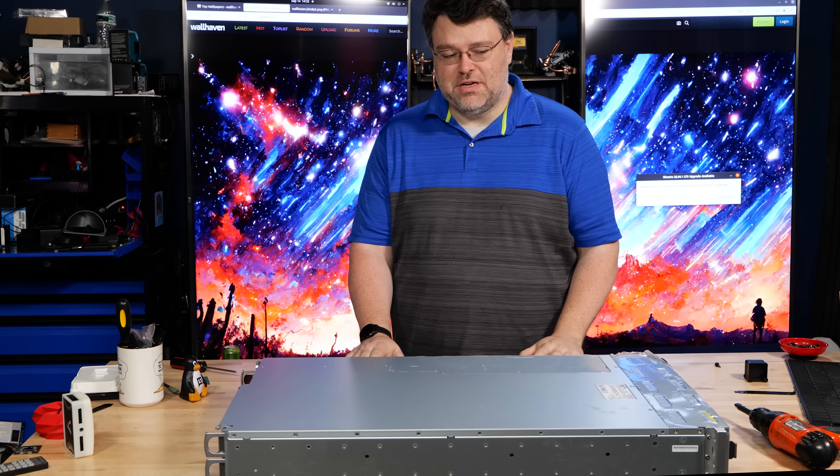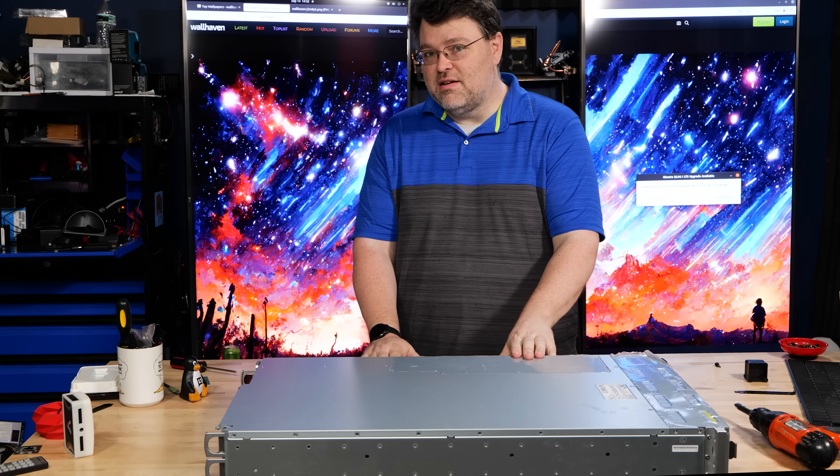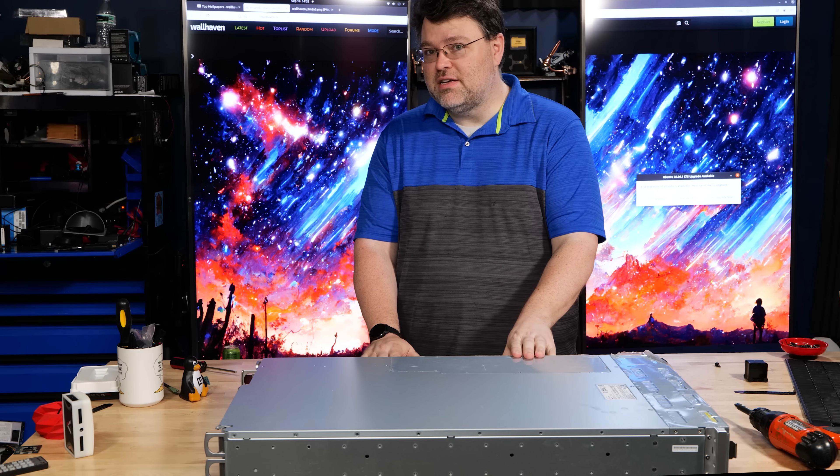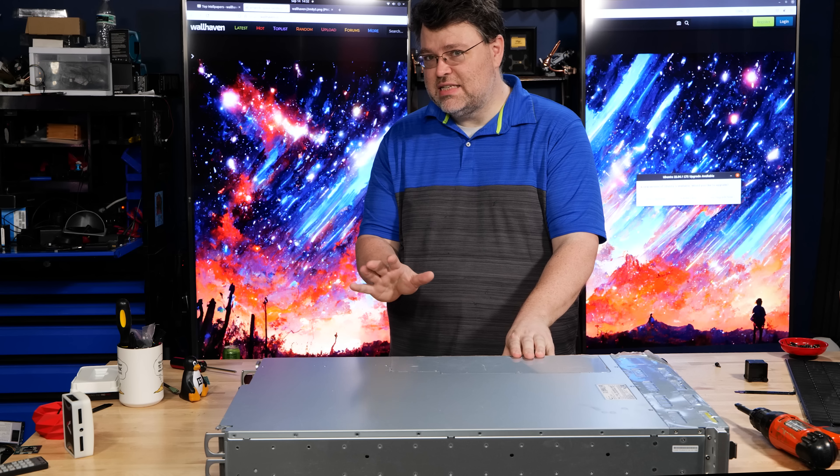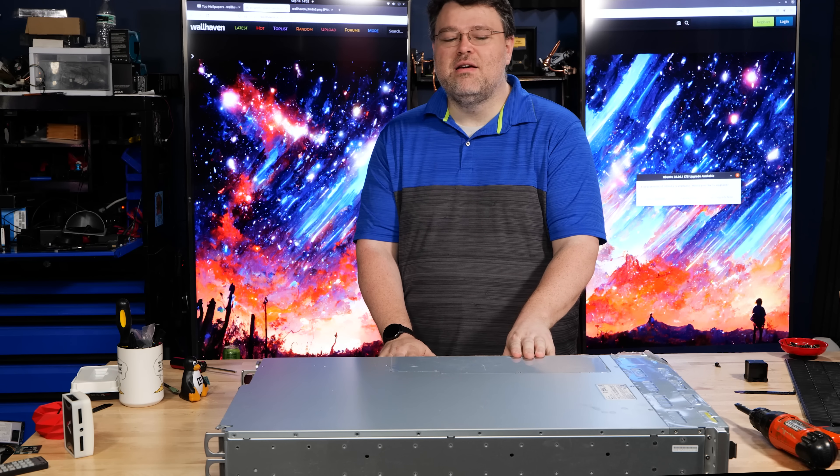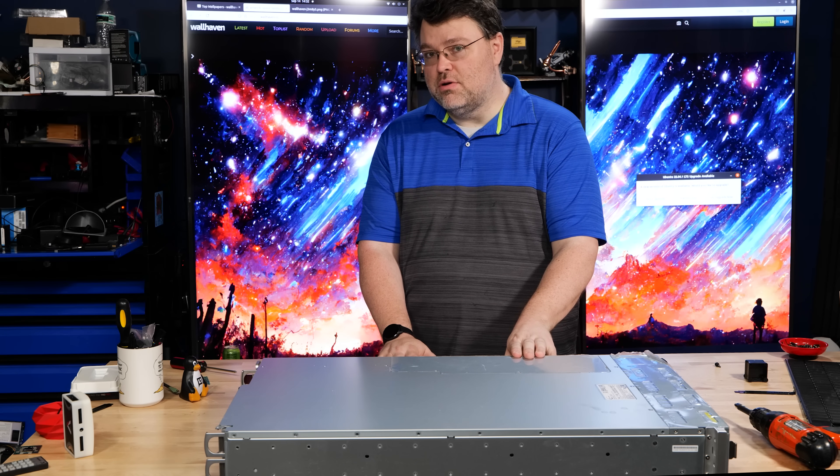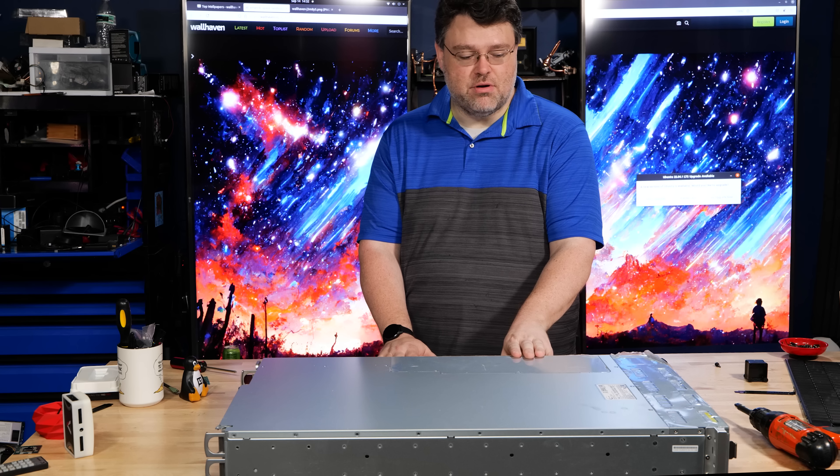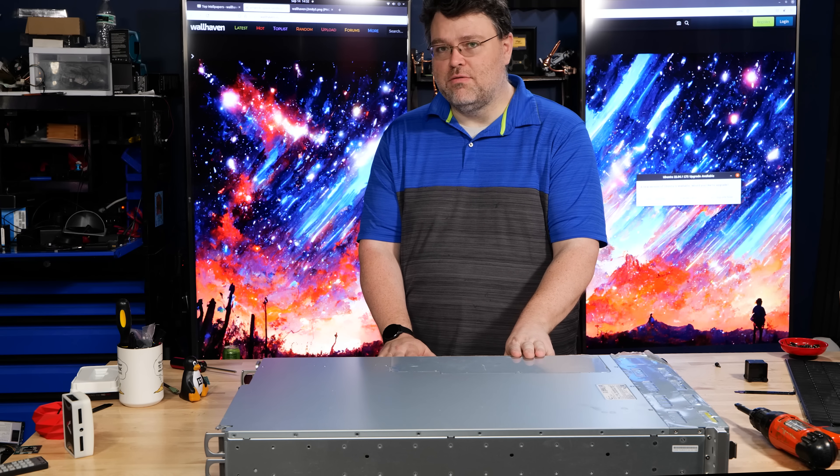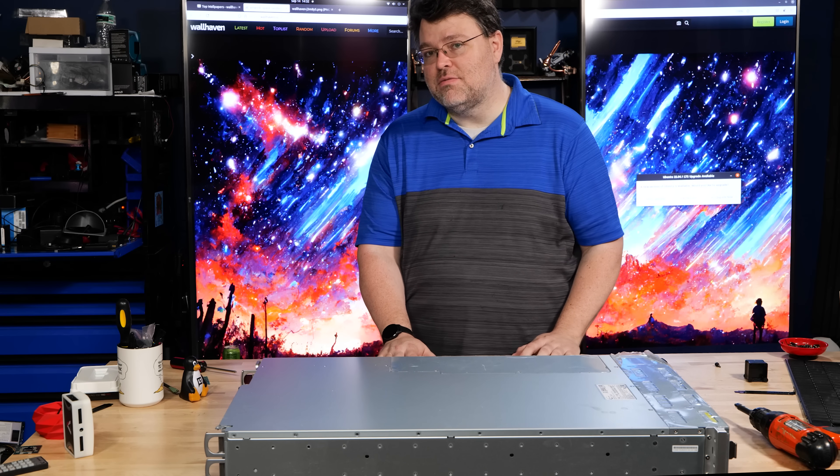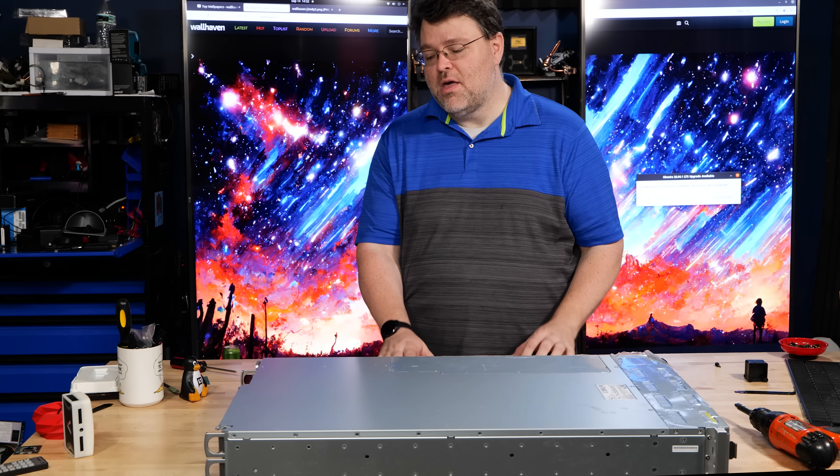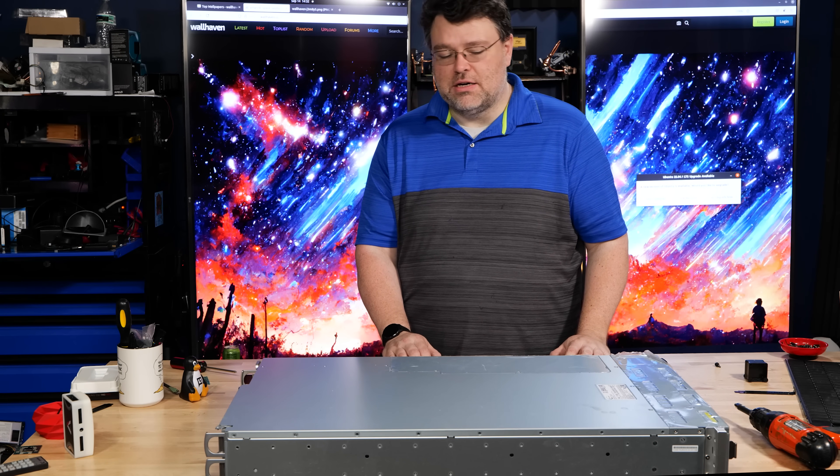I've got something really special for you today. This is basically part of the Frontier supercomputer. Not really, not exactly, but this is like half a node of the Frontier supercomputer in terms of compute capability. And this chassis is from Supermicro. We're going to do a deep dive and take a look at our setup.